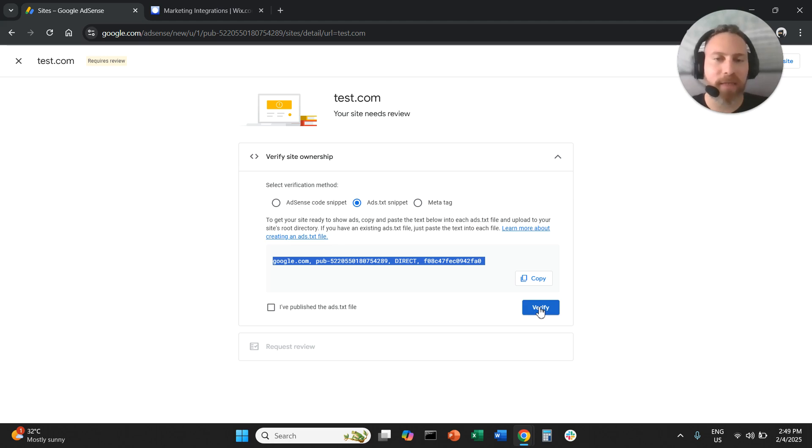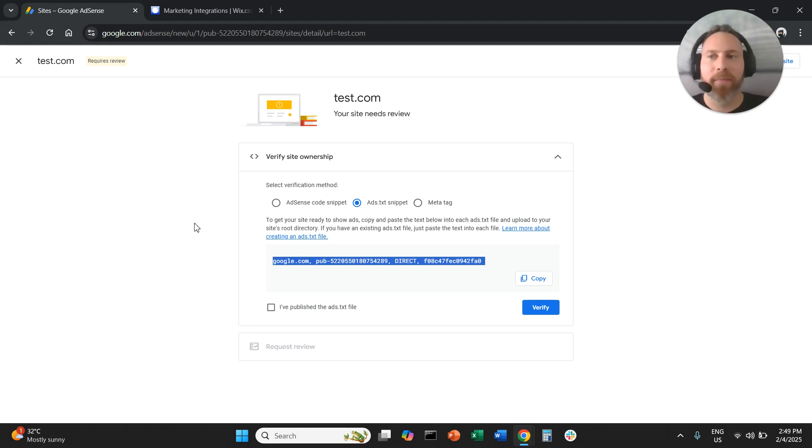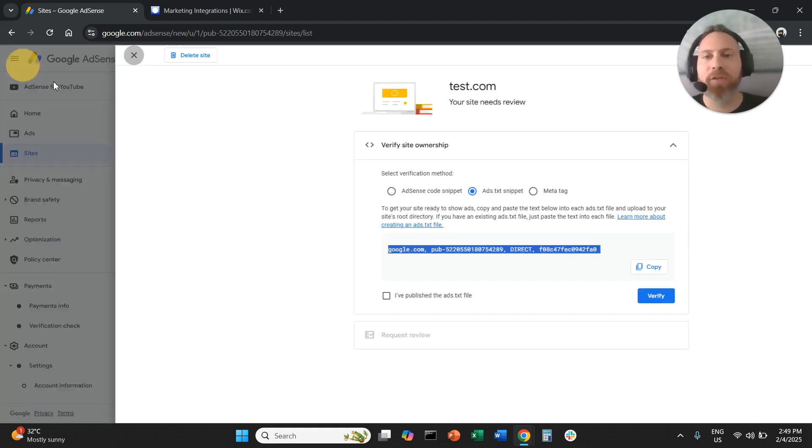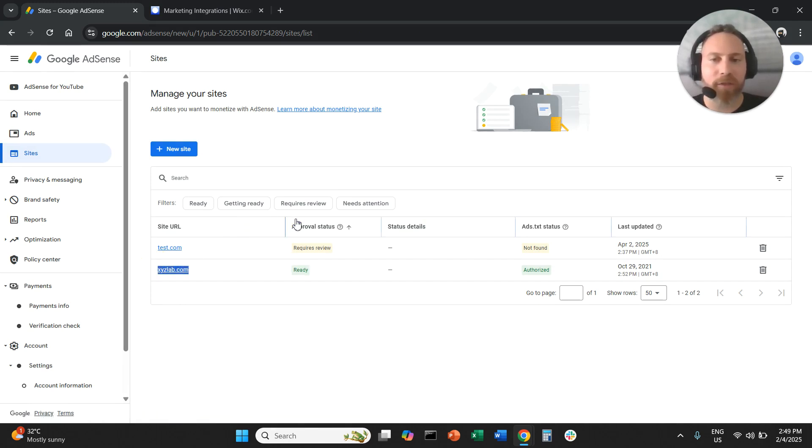You can come here to the same place that we were before to copy the ads.txt snippet and say verify. Then the system will start reviewing your site and eventually your site is going to be ready. The approval status is going to be ready.